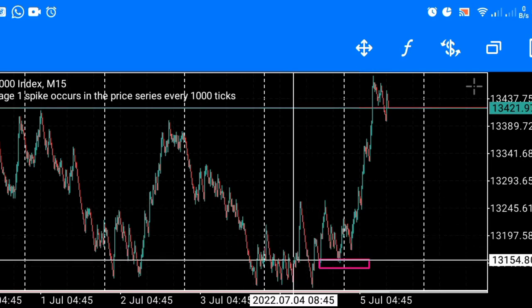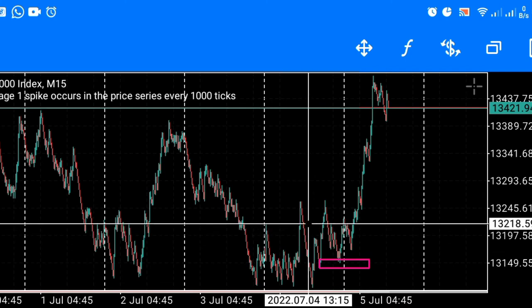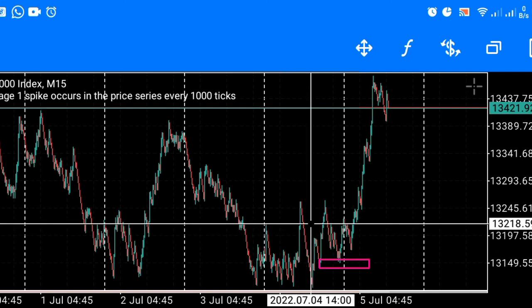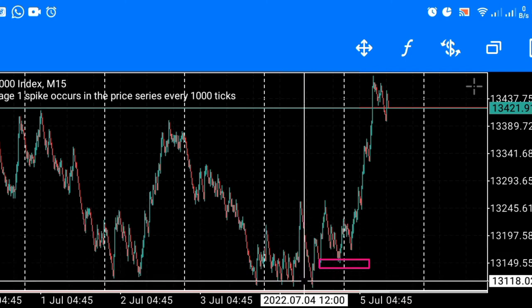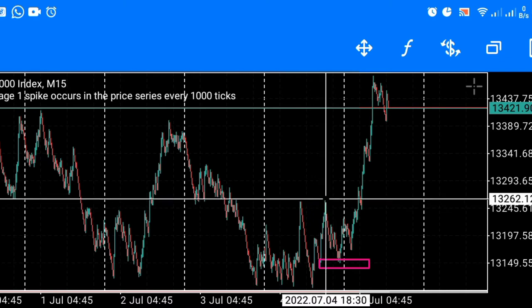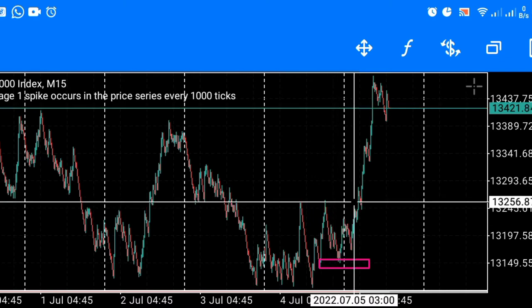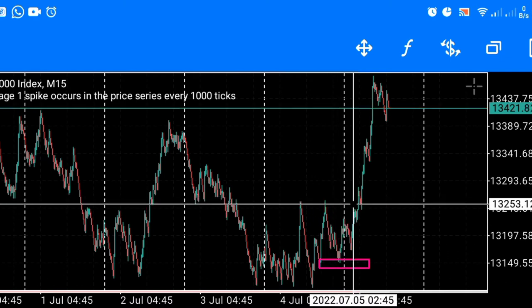From a break of structure point of view: the market scheme took out this high, gave us a change of character, came down, grabbed liquidity, and broke this high by a wick. You can see it here — it broke this high by a wick.